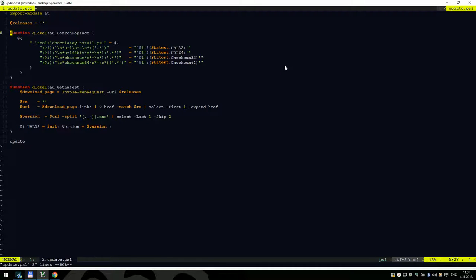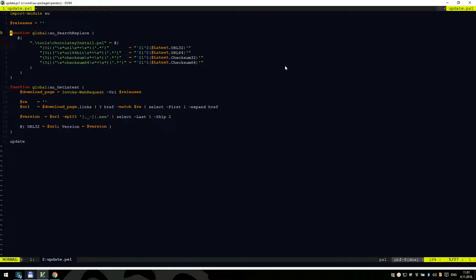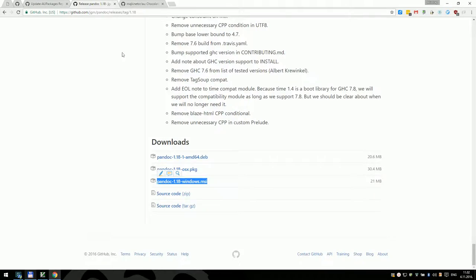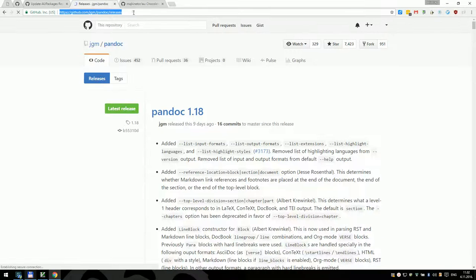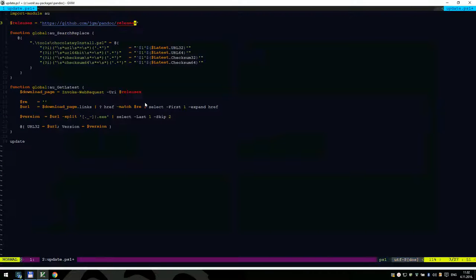This is the template for the updater. The AU module expects you to create two functions. The first is called Get-Latest, which retrieves the latest information about the software in question. Once we have information like version and URLs, we need to replace certain things in the package files — for that we have a search-and-replace PowerShell function. Once we have those two functions, we simply call Update and it will use them to get everything done.